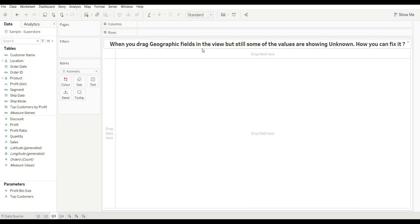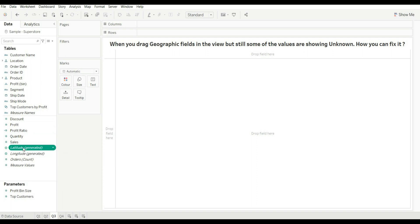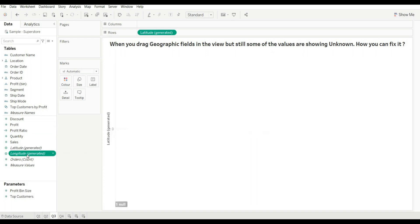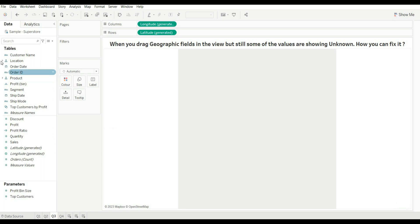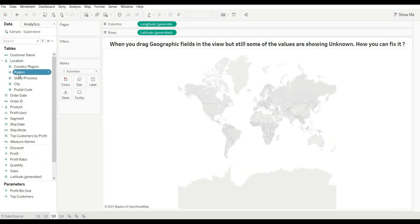Let's move to our next question: when you drag geographic fields into the view but some values are still showing as unknown, how can you fix it? First, let's create a map. For this we need latitude and longitude. You can create a map in two ways — first, you can drag latitude and longitude manually.